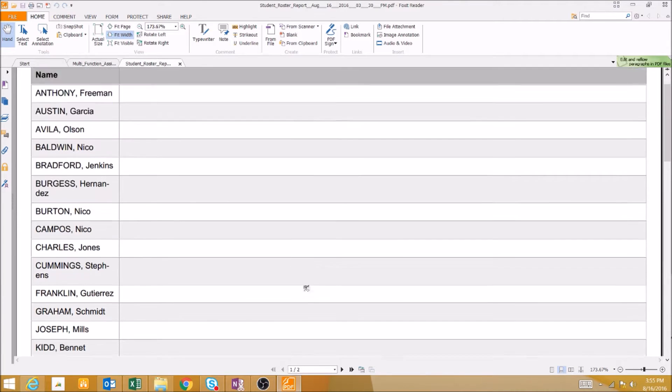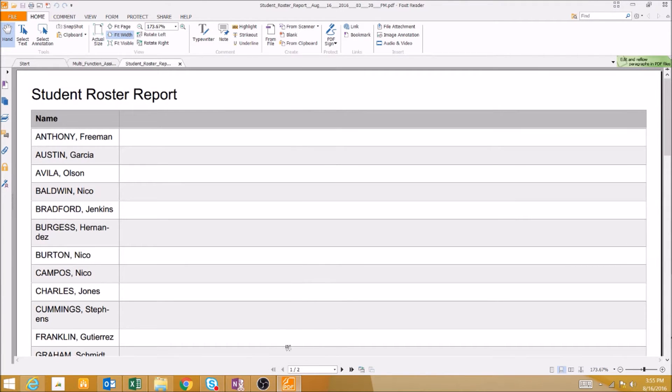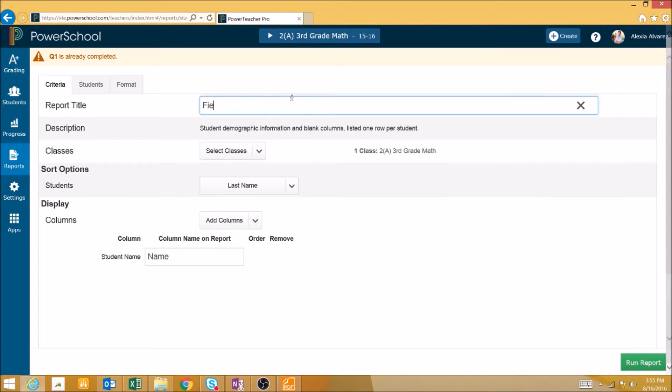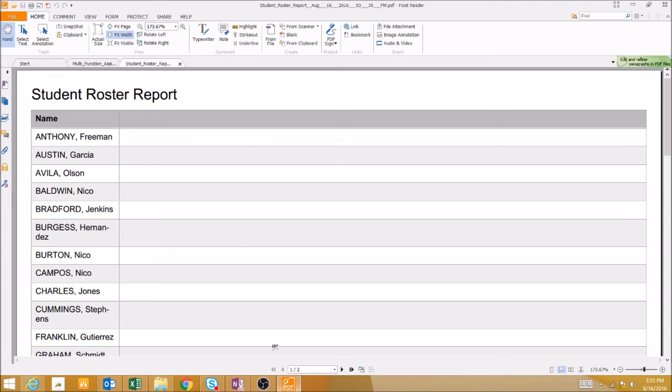However, we can change this report to show a wide variety of things. First of all, we can change the name of the report at the top. This will change the title of the report at the top of the page once you run the report.